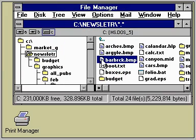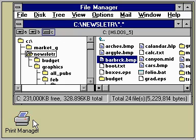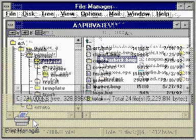When Print Manager is running, you can send files to the printer simply by dragging their icons from File Manager and dropping them onto the Print Manager window or icon.